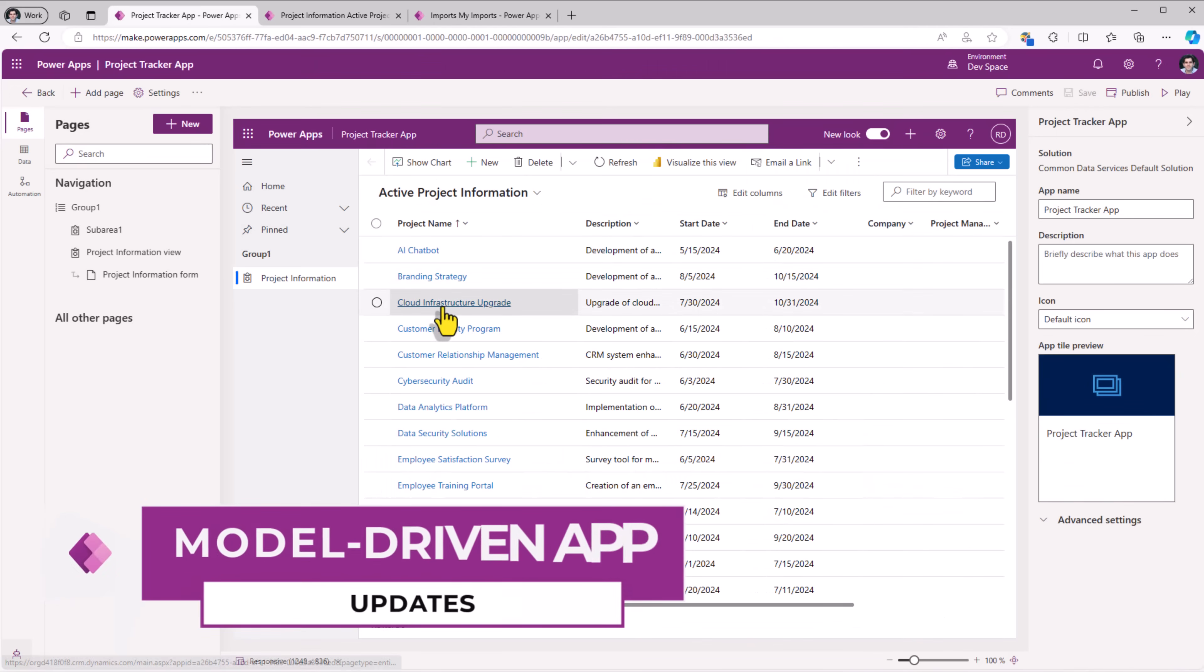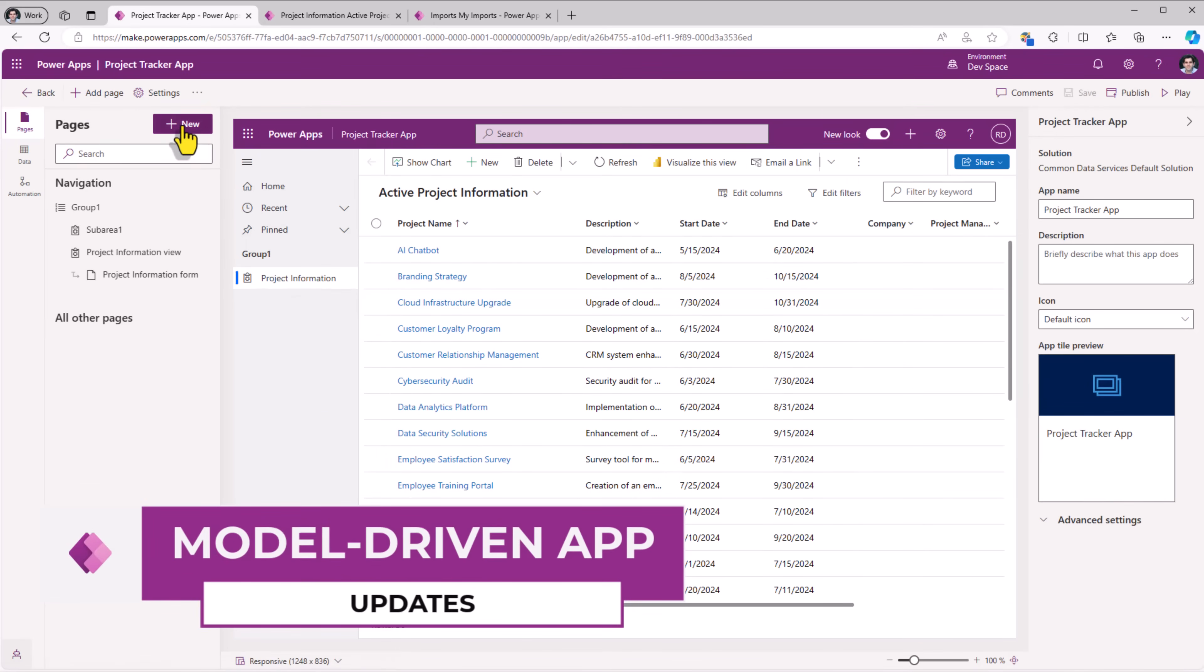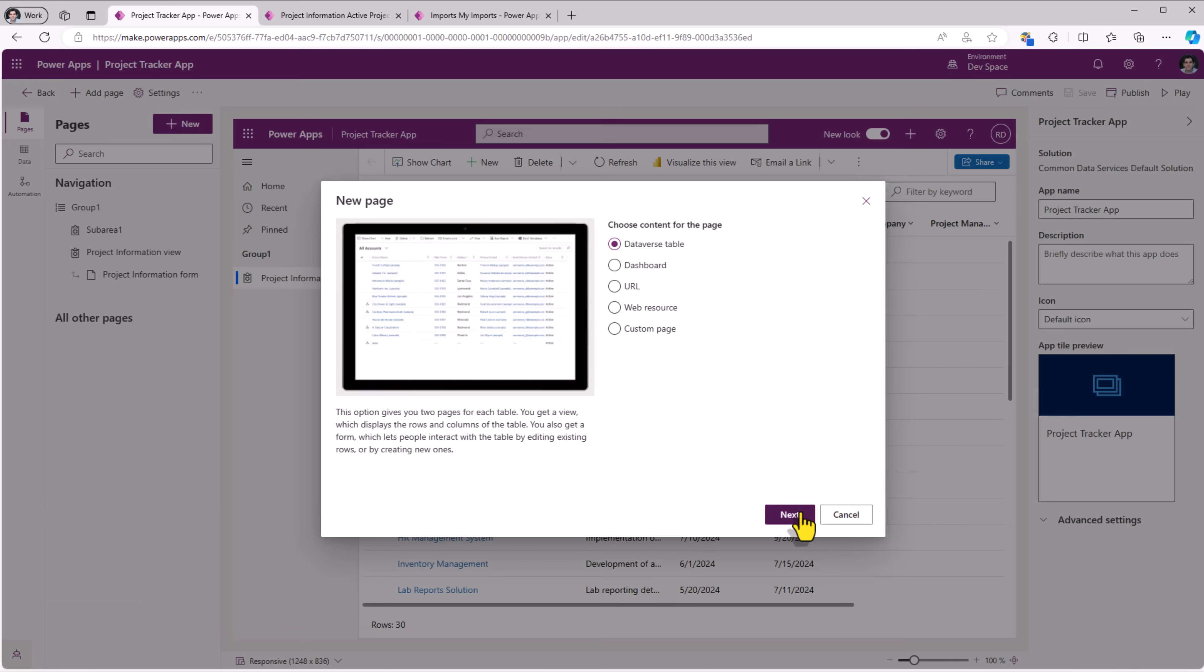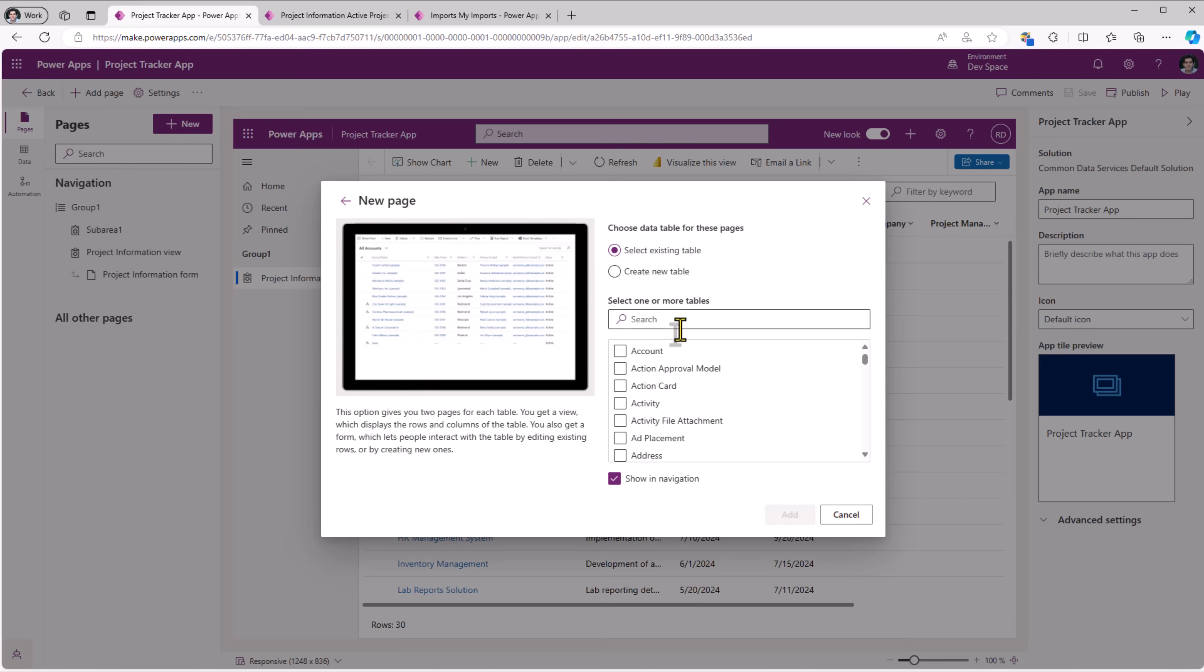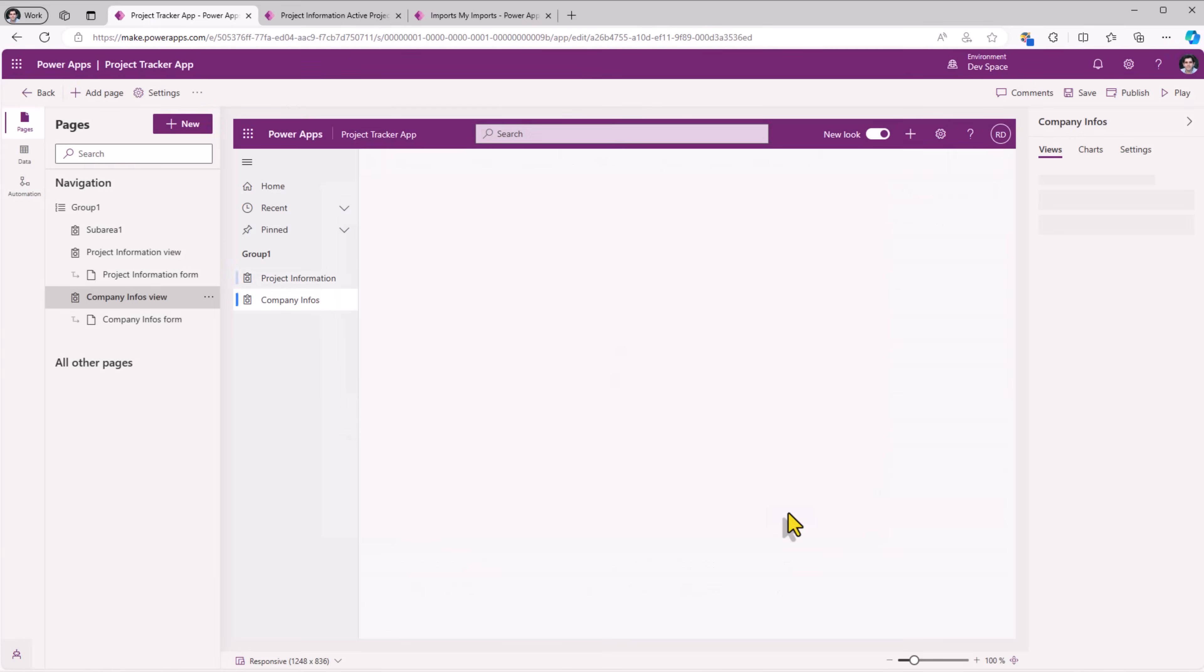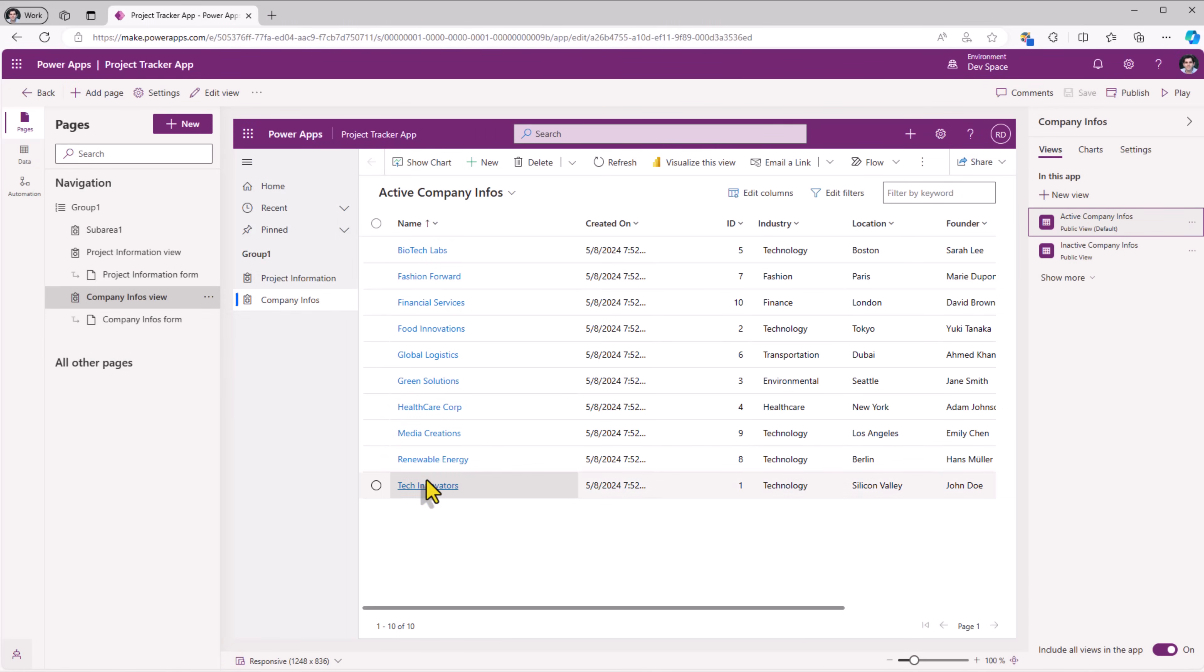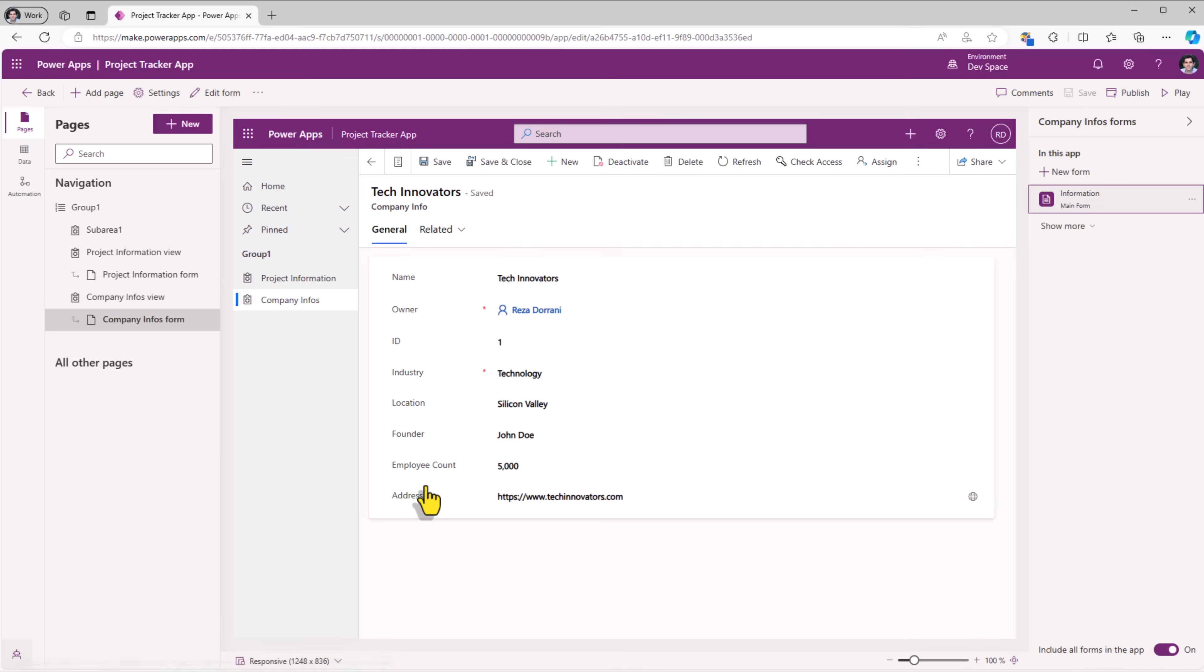Back to my model driven power app. Let's click on new Dataverse table. Let's also bring in the company info table. That's mapped on the left hand side. When I select a specific company, it shows me the details of that company.